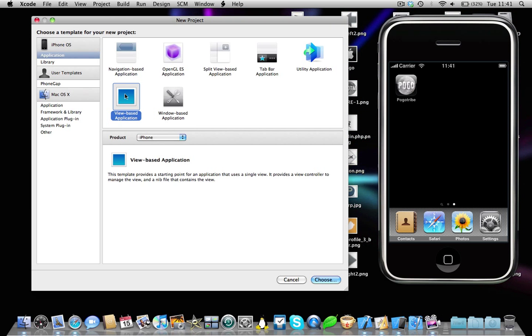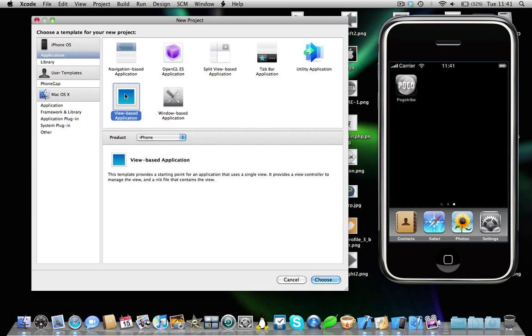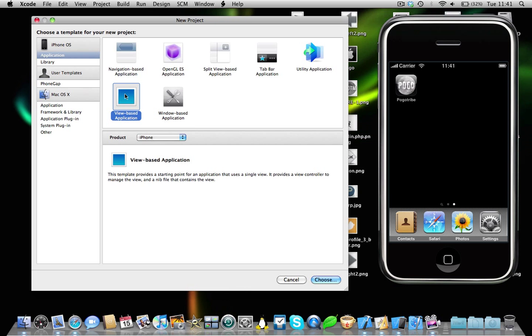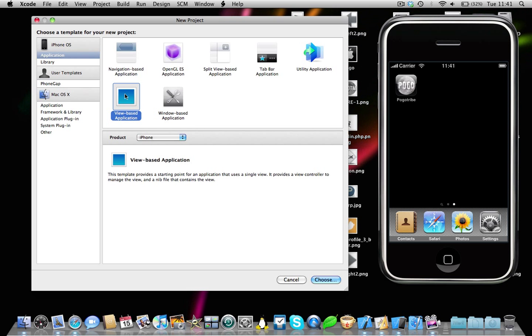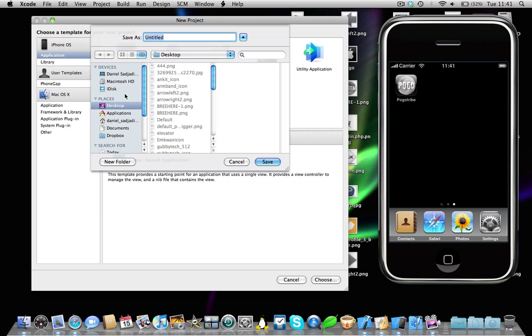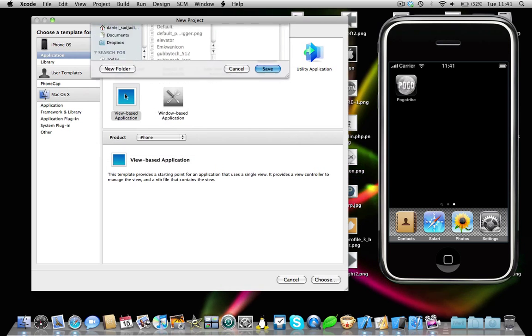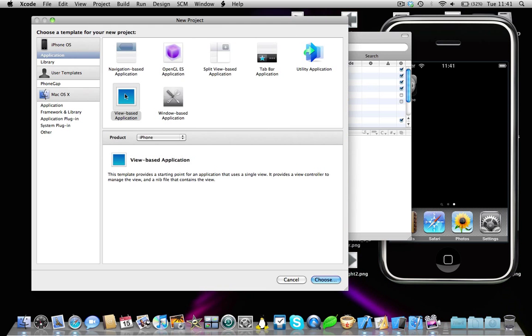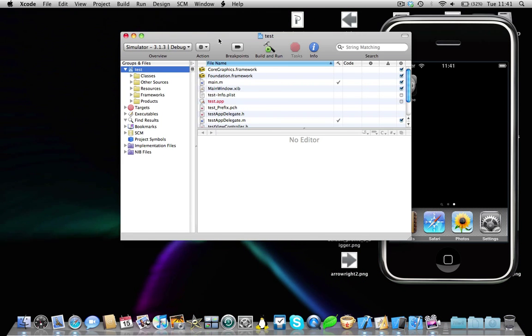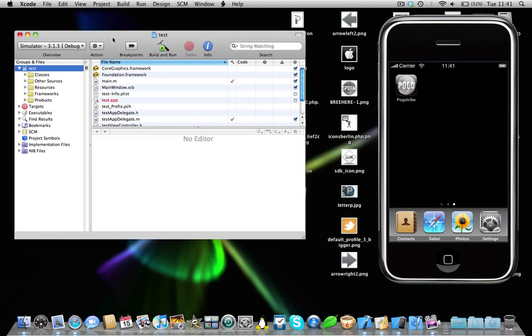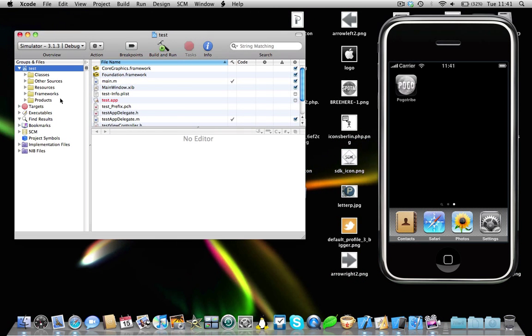Okay, so go ahead and open a view-based application or an existing Xcode project. I'm just going to use a view-based application. I'm going to record test, save to our desktop, and the Xcode project menu should open up.